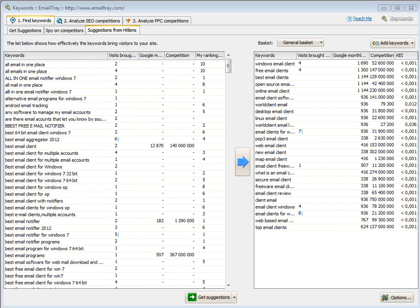one for organic SEO and another for pay-per-click campaigns. So, welcome to the new WebCEO keyword tool that lets you find and select the best keywords and review SEO and PPC keyword competitions separately.